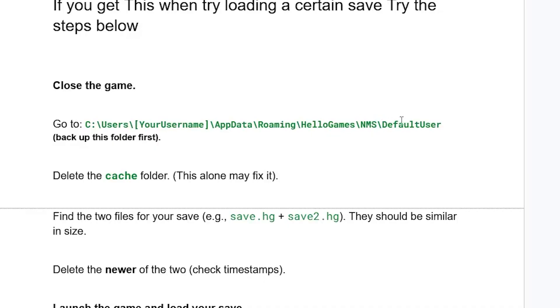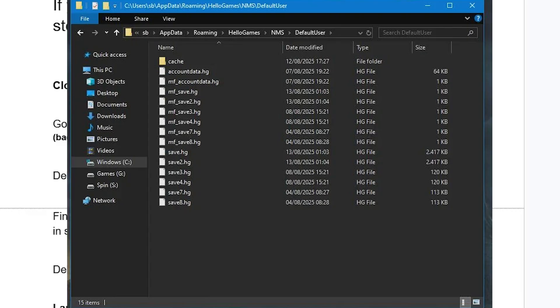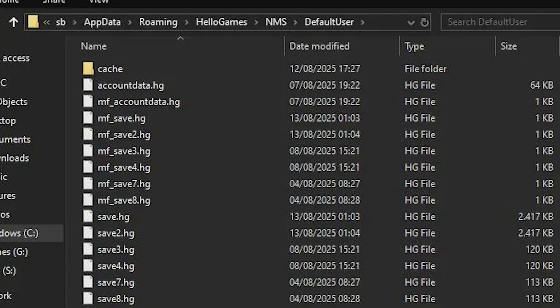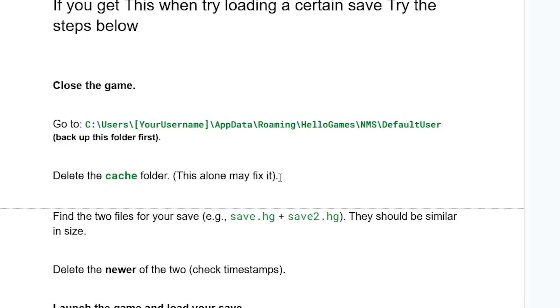Inside NMS you'll see the Default User folder. First, back up the Default User folder by copying it and pasting it to your desktop or somewhere else, just in case. After backing up, open the Default User folder and you'll see a Cache folder — delete that Cache folder. This alone may fix the issue.